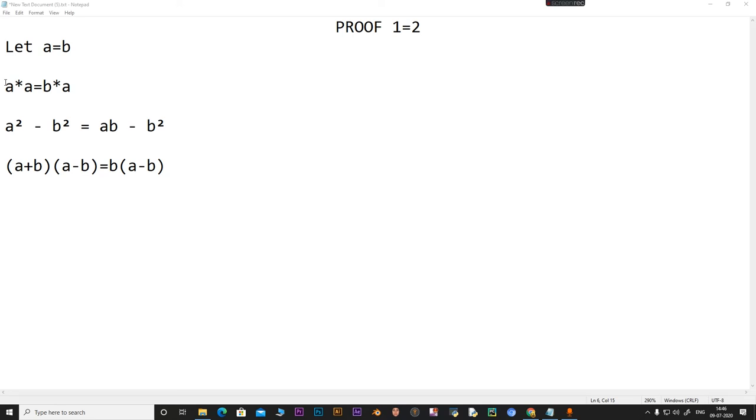Now we can cancel the (a minus b) on both the left hand side as well as the right hand side. That will leave us with a plus b is equal to b.